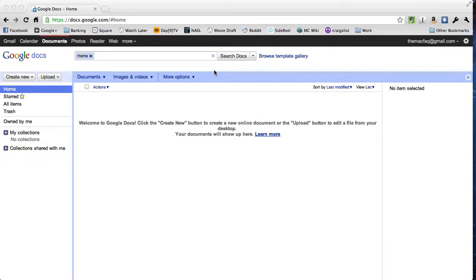Hello and welcome to the MacFac where we learn all kinds of useful stuff about how to use Macs, how to use Apple devices, and how to use technology in general to either make our lives easier or if you're a teacher to make your teaching easier.